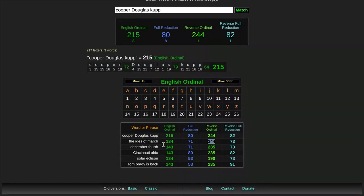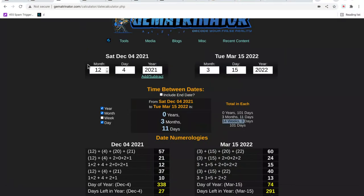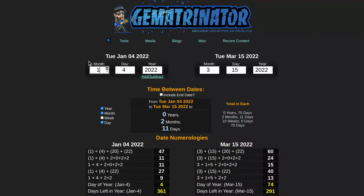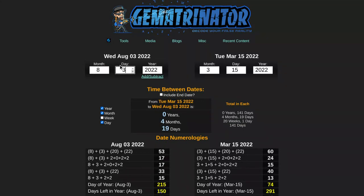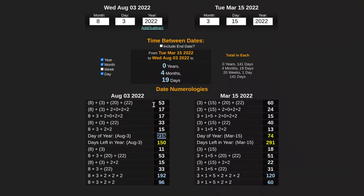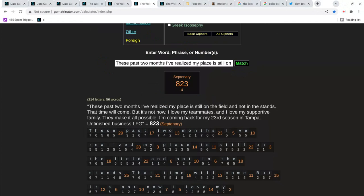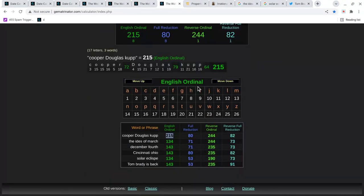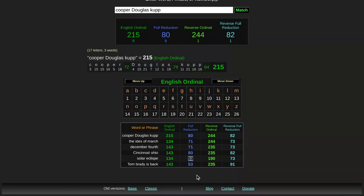Now look at this. Cooper Douglas Cupp, his whole name is 215. What was the day that Tom Brady was born on? Tom Brady was born on the 215th day of the year. 215. Look, and this year, this date has a 53 date numerology. I just told you the significance of the 53 tying back to Tom Brady is back. Solar eclipse, 53. Vesica Pisces, the shape of the football, 53. I mean, come on guys.